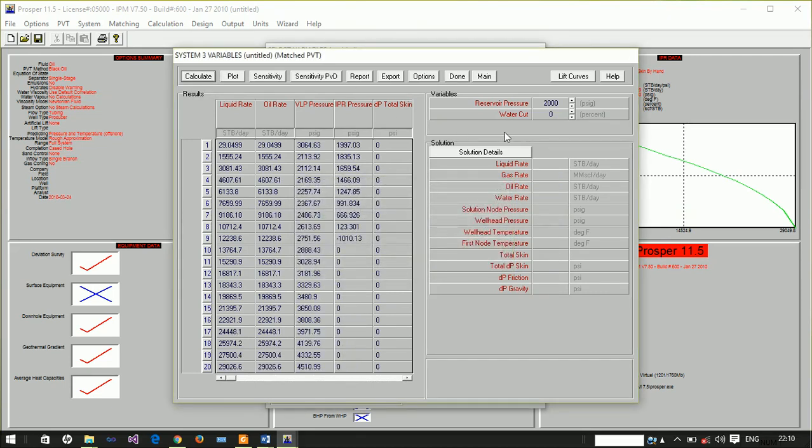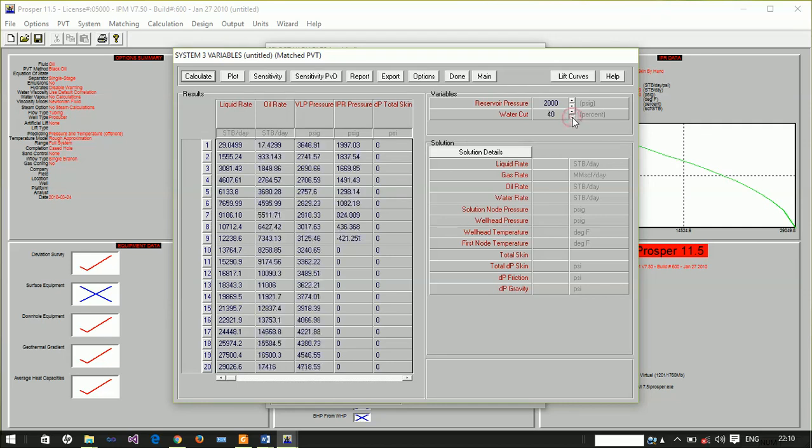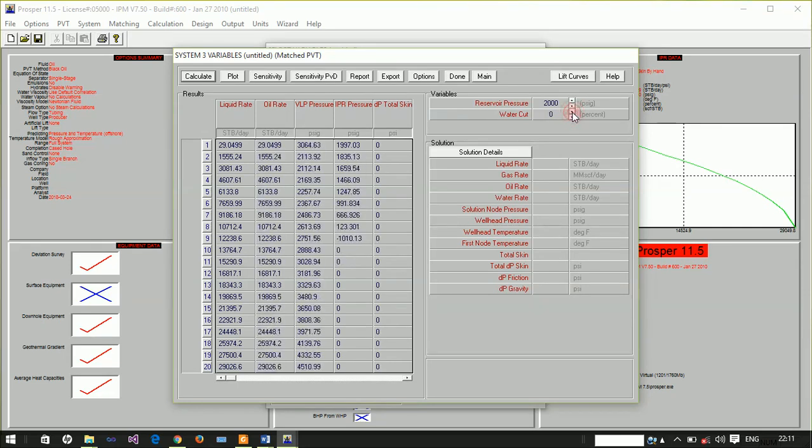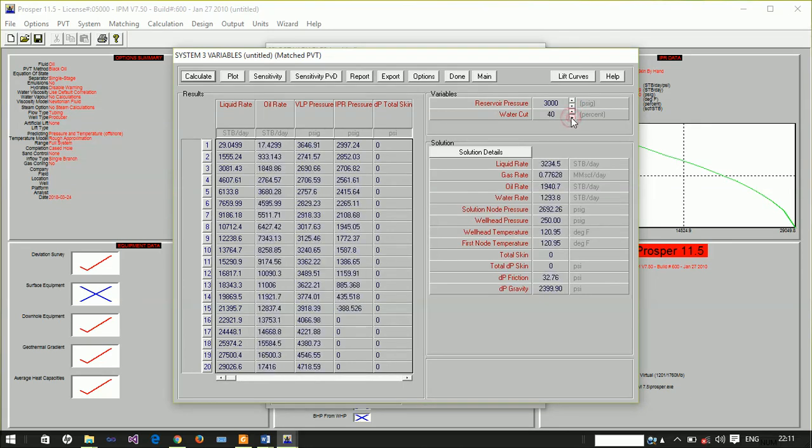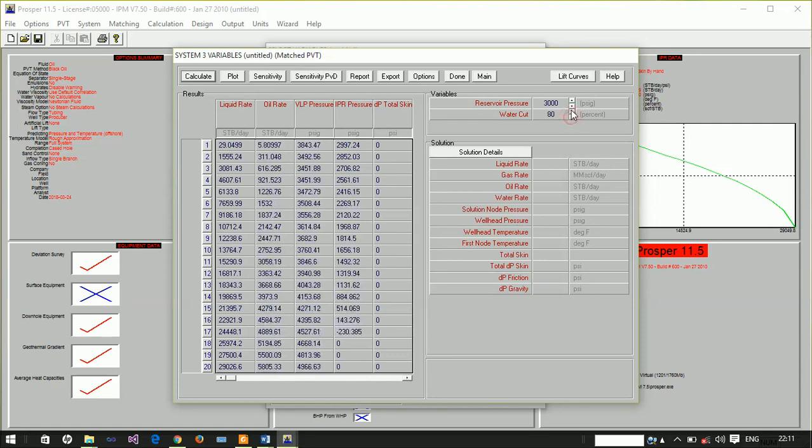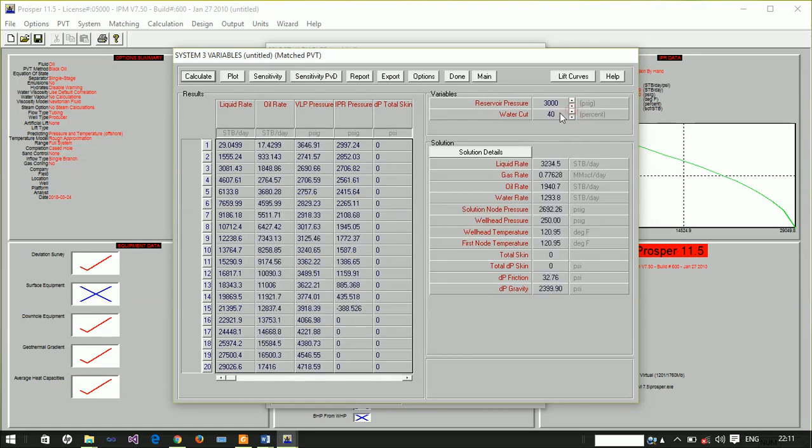At zero water cut and pressure of 2000, there's no production at all. At 3000 psi, there is production up to water cut of 40. Above water cut of 40, there's no production.